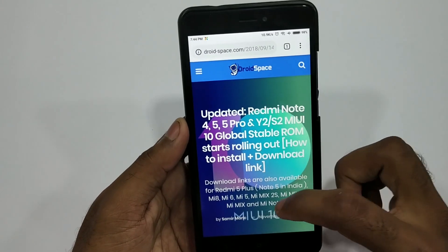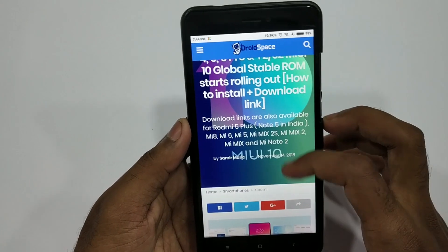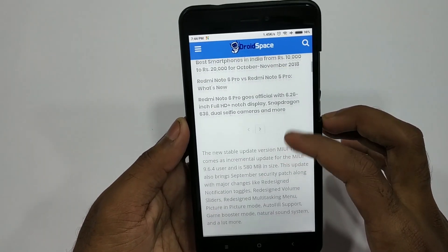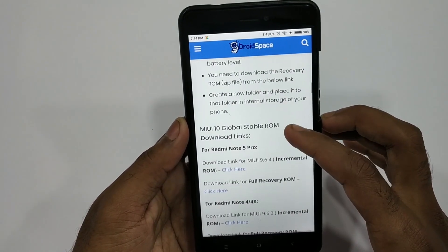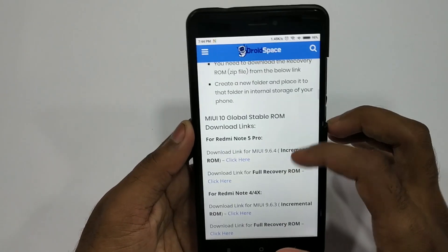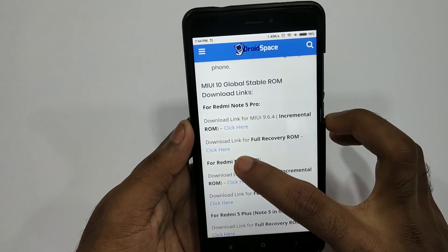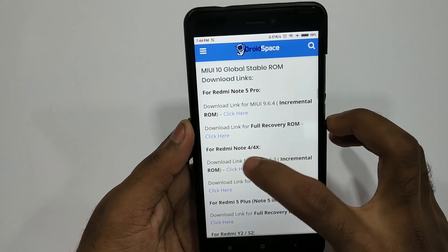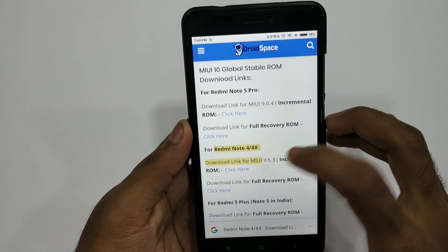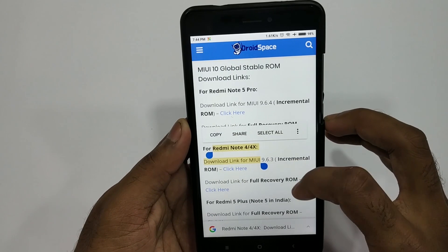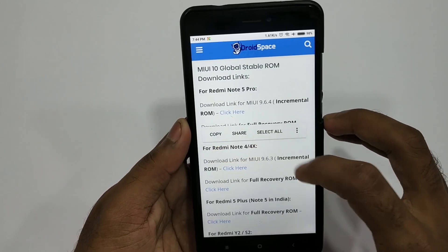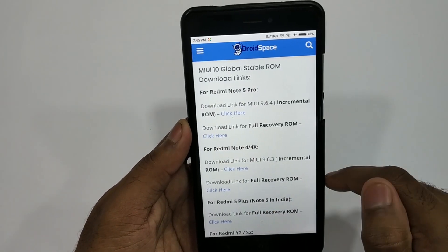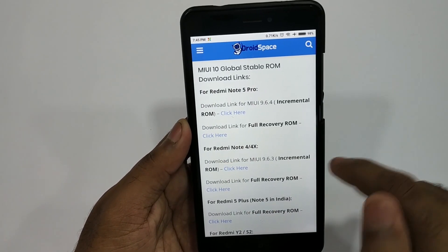If you want to click the right scroll, for download below, select the download link for the full recovery and download link.